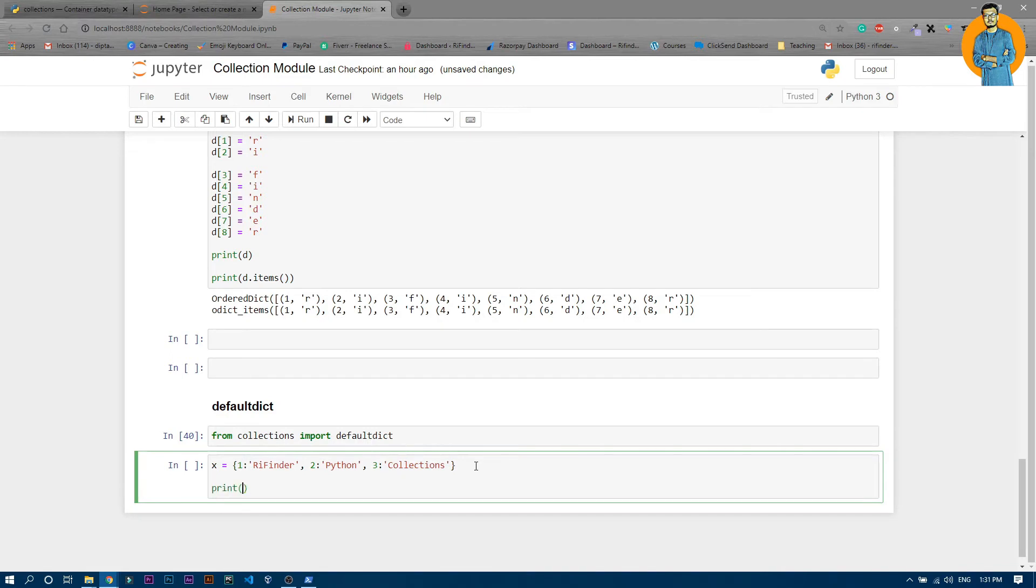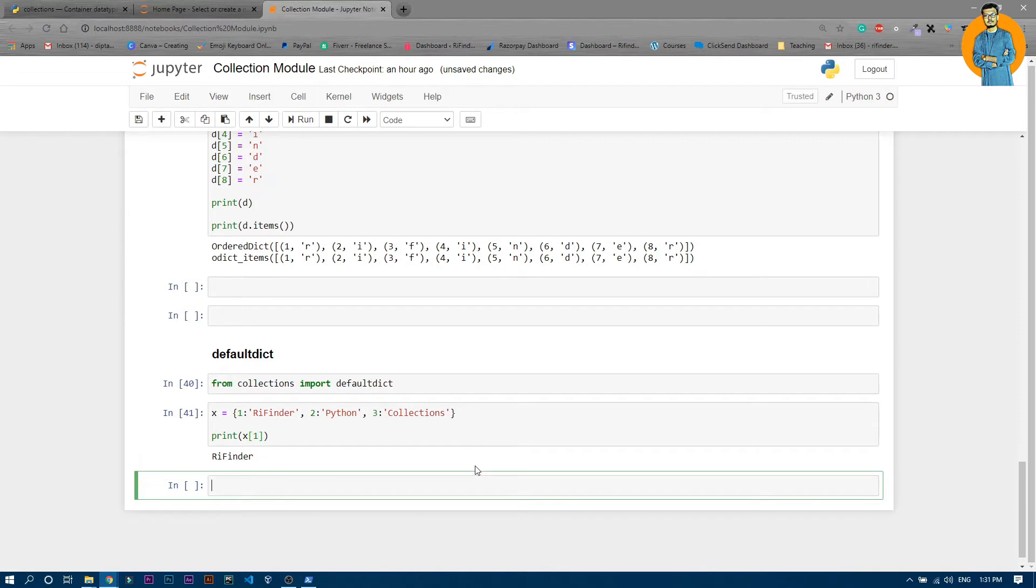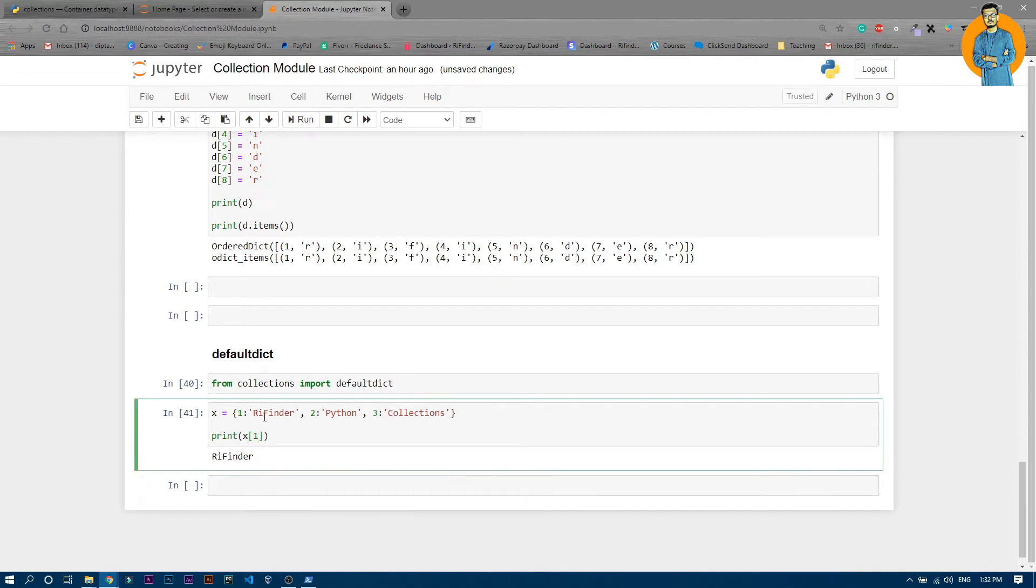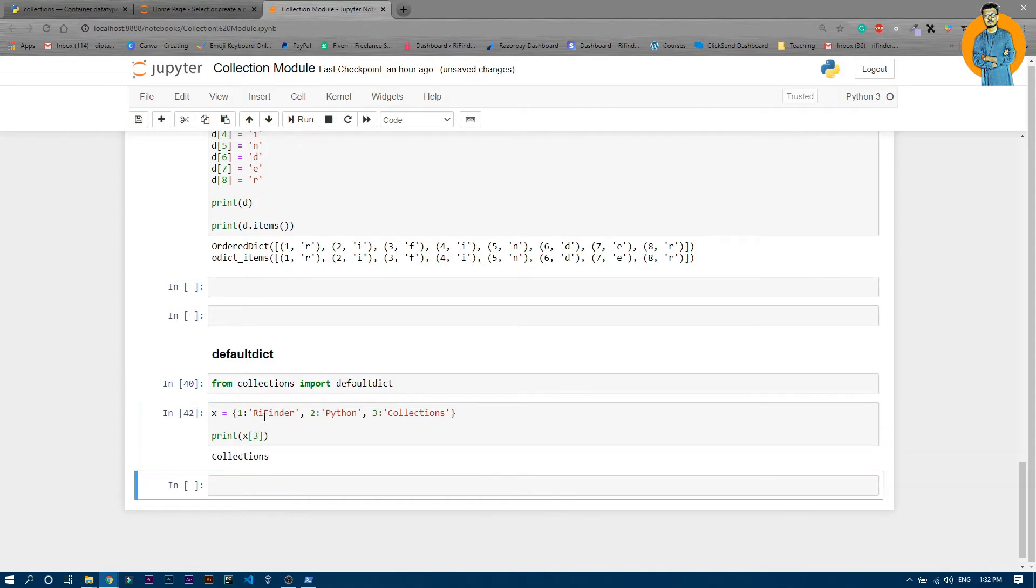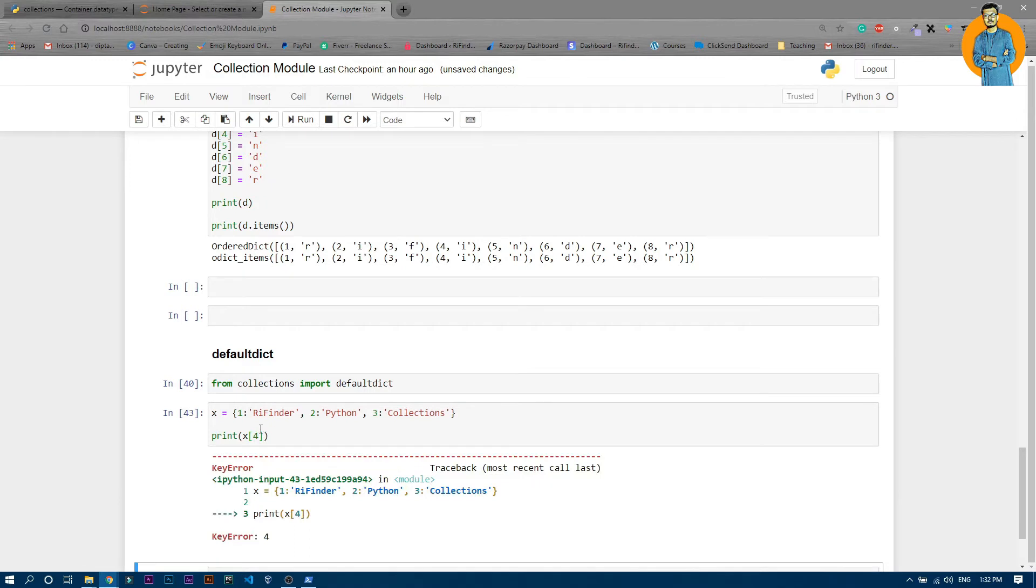So now if you just print the x and the value of 1, if I run it you can see the value of 1 is refinder. Similarly if you write 3, the value of 3 is collections. But if you write 4, you can see there is a key error because there is no default value. If you write a key which doesn't belong to that particular dictionary it will throw a key error.